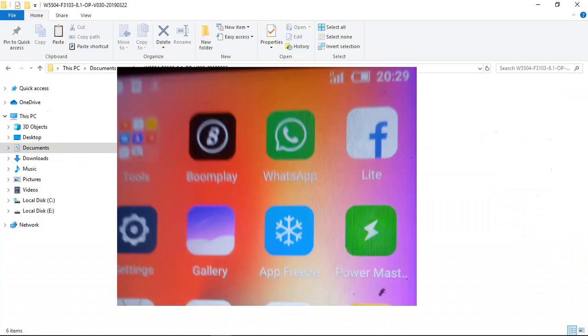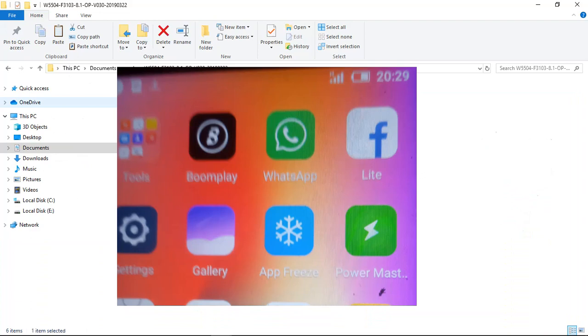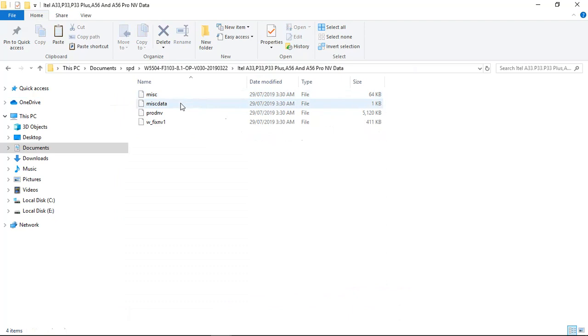I will show you how to fix network issues when you finish flashing. You need a file called nvram file. The one I have here, this nvram file, there are about four in number. Here we need only two.